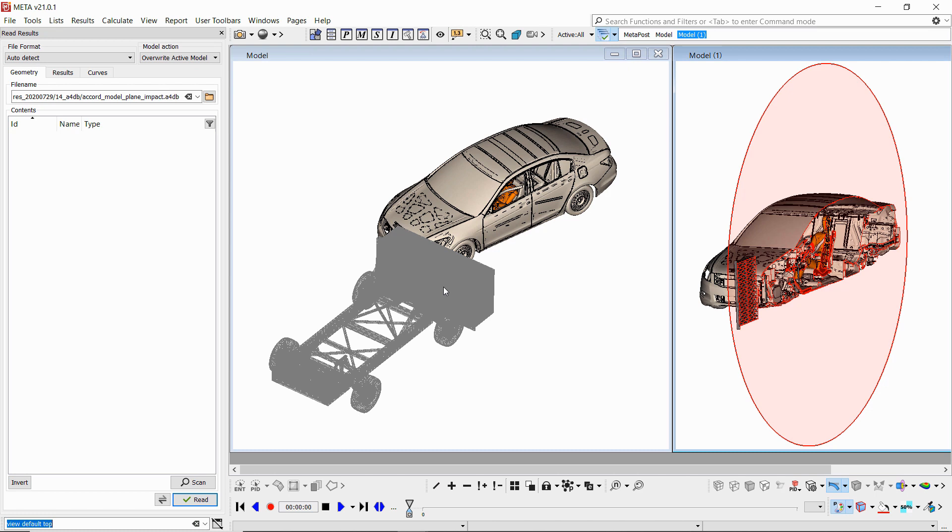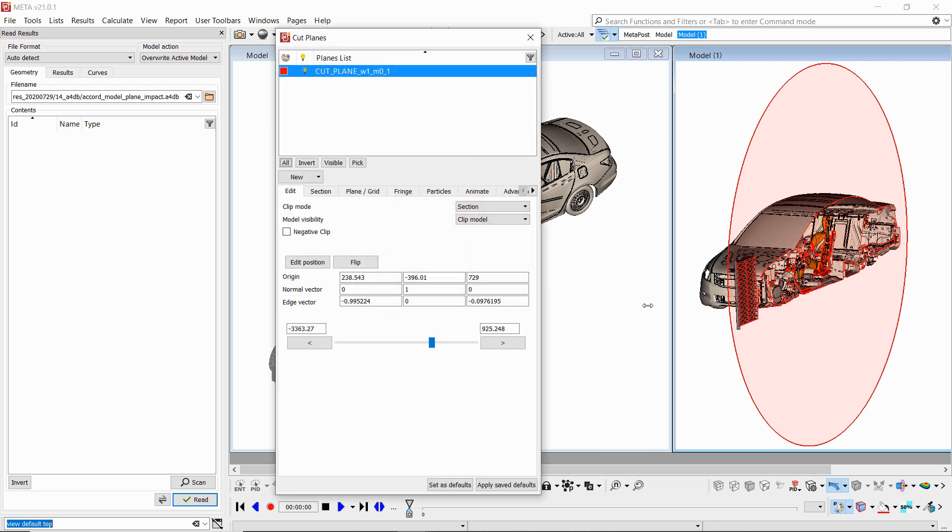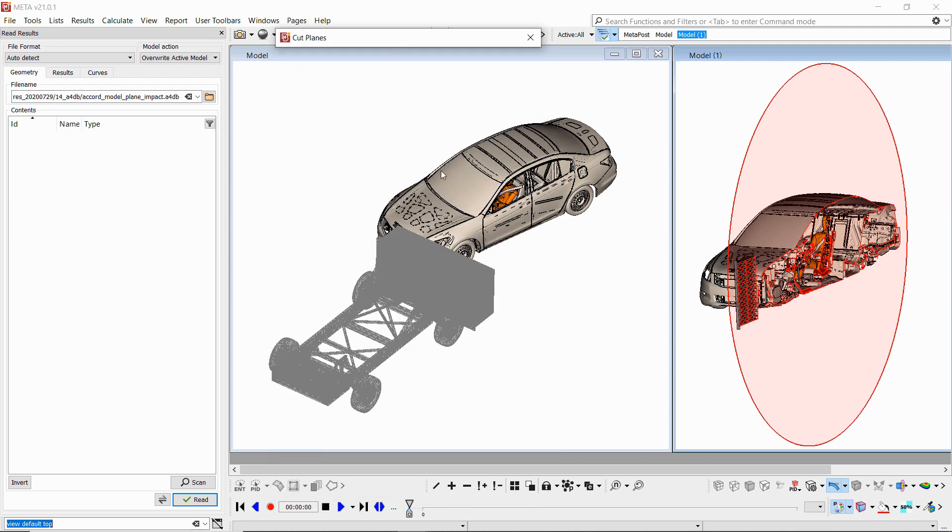Once we read it, we see that animator views are shown as windows. Cut planes are loaded per model and for every window we can see them in the cut planes list here as well.